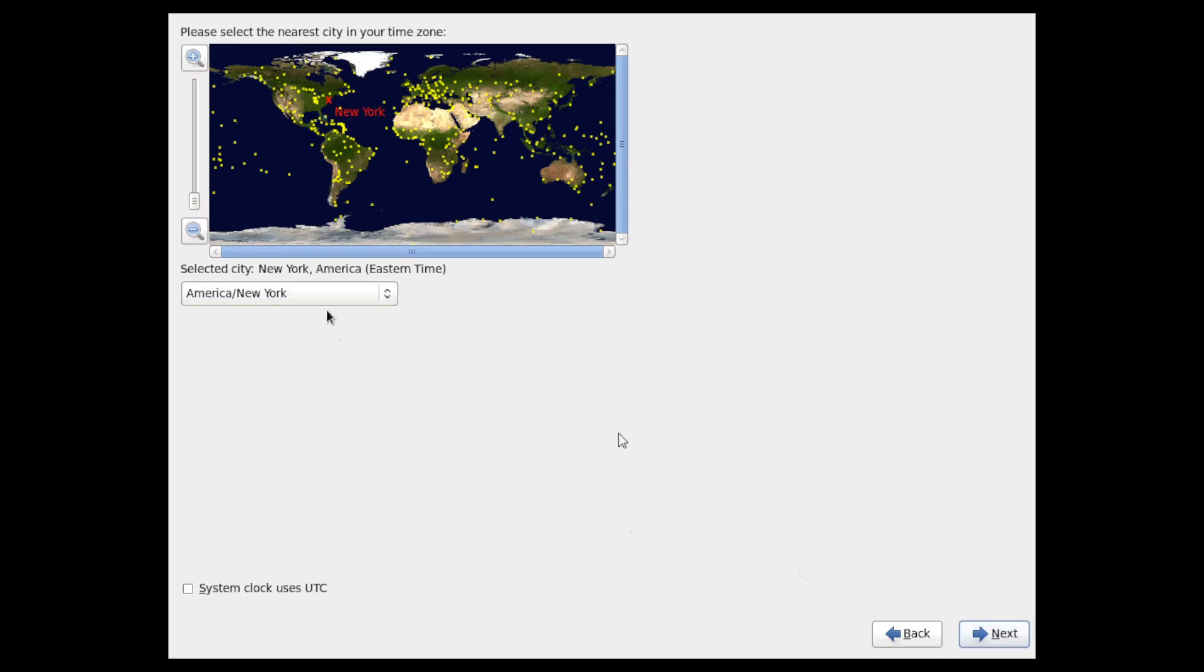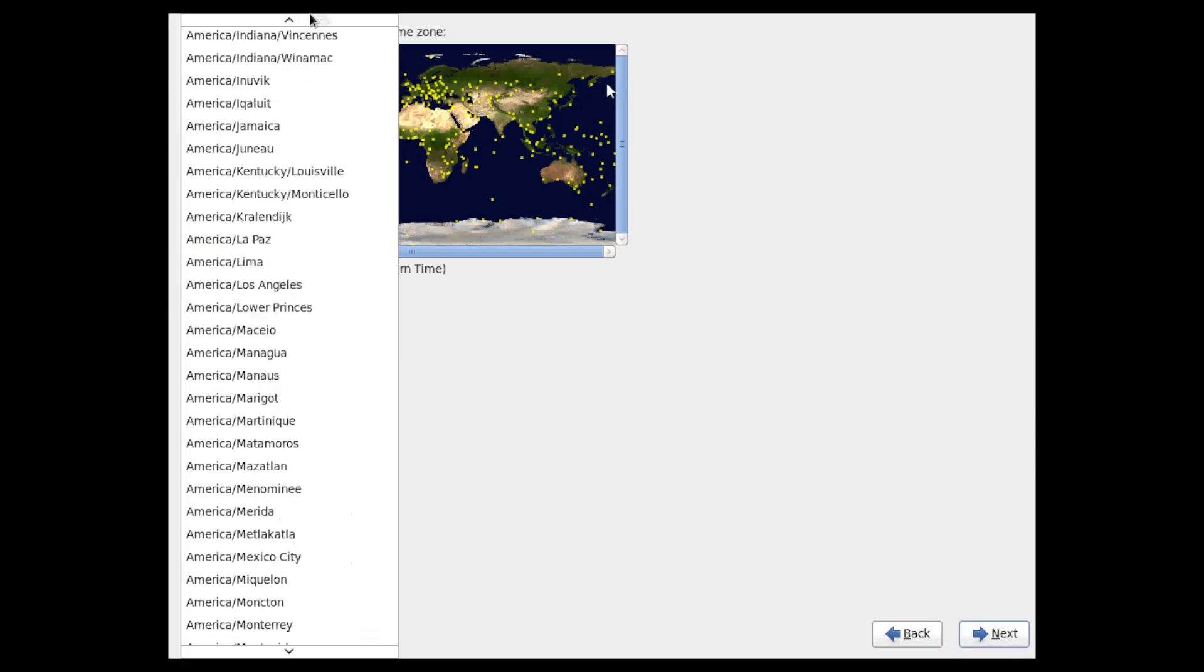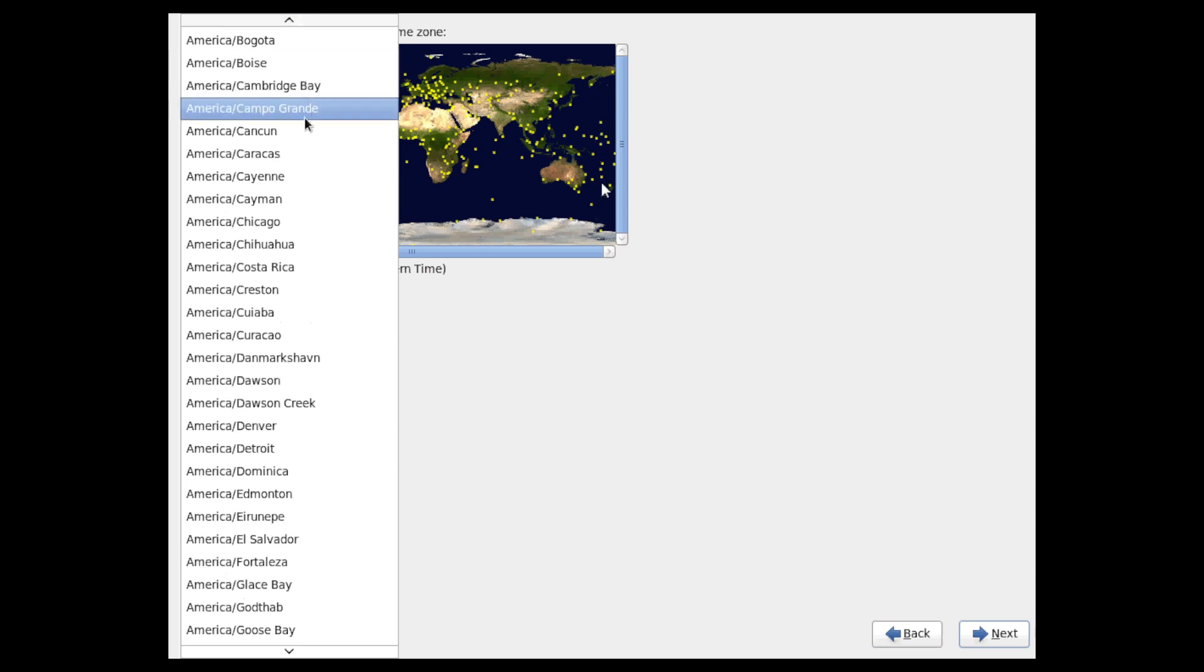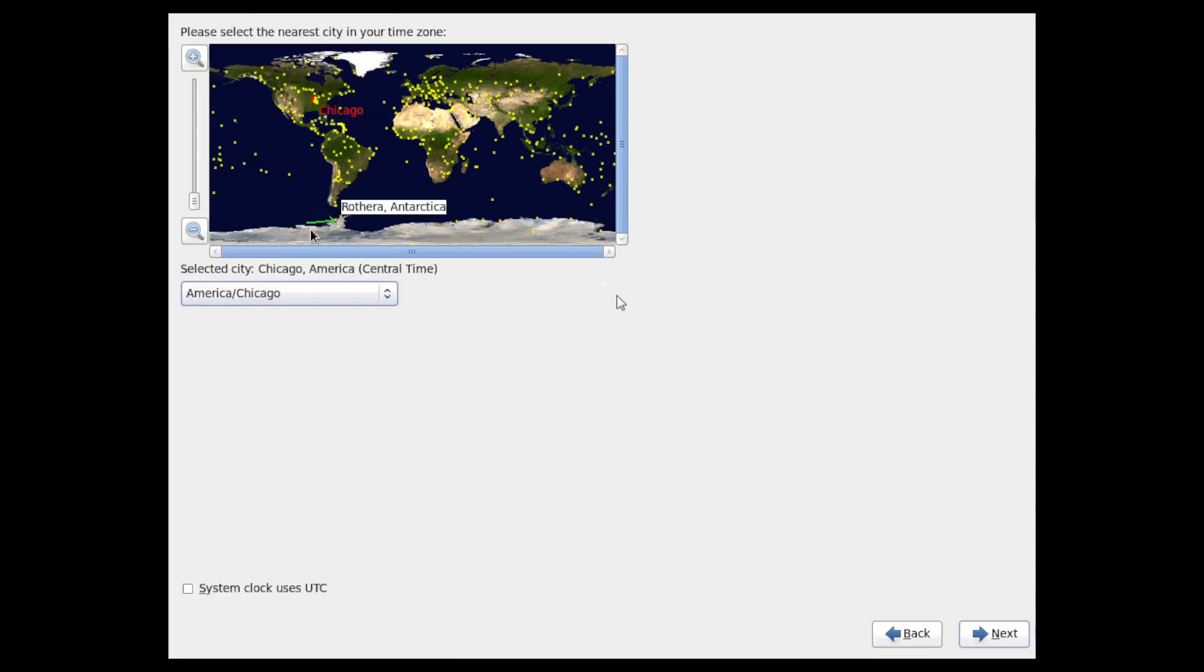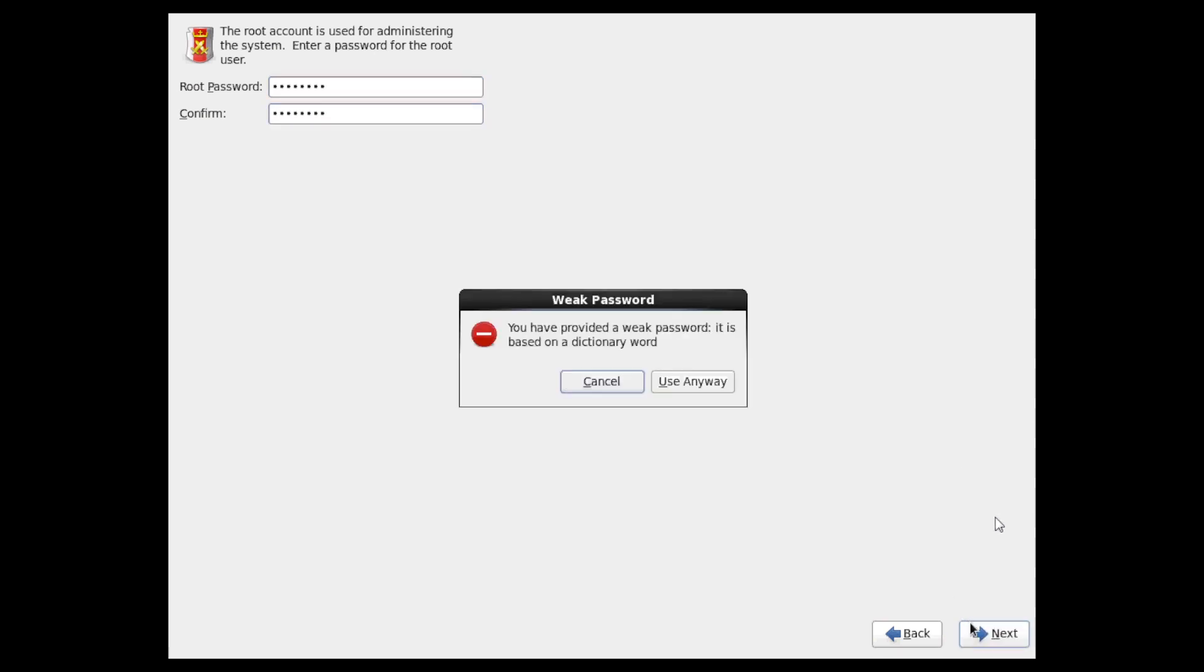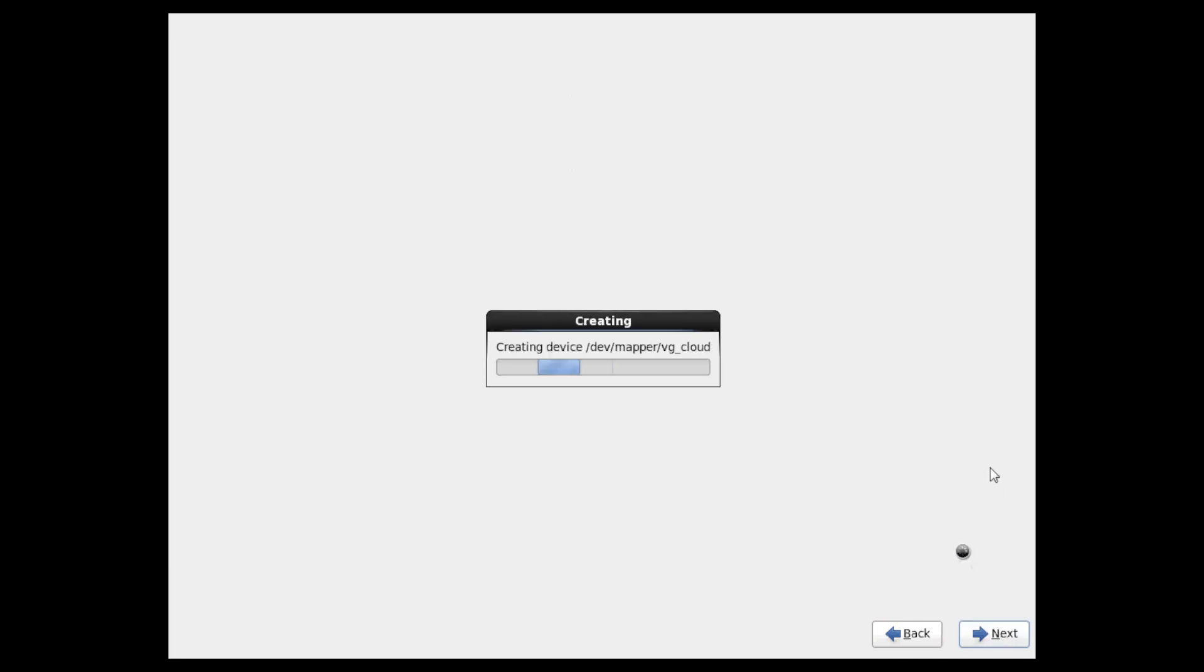Next is our time zone. Set our root password and confirm it. And yes we want to replace the existing systems that are on the disk, basically overwriting the disk.